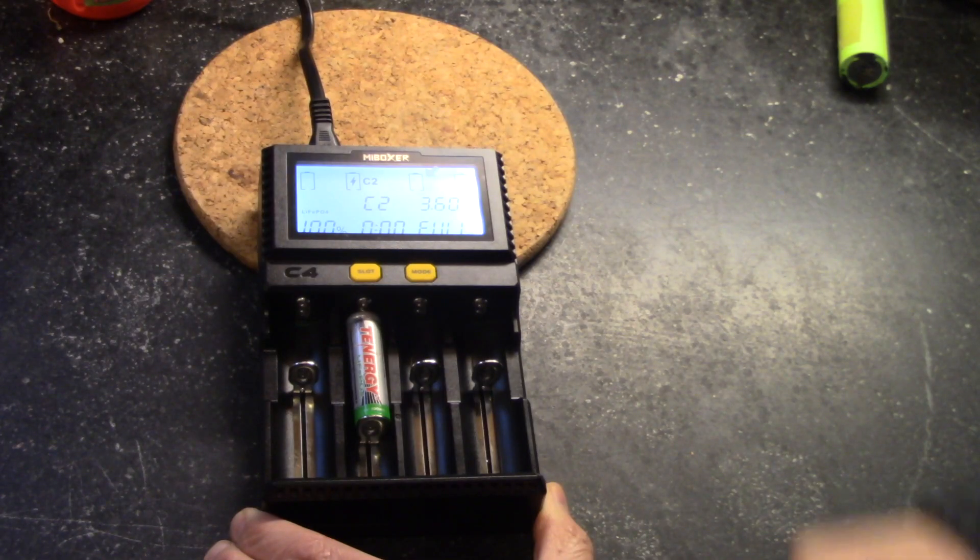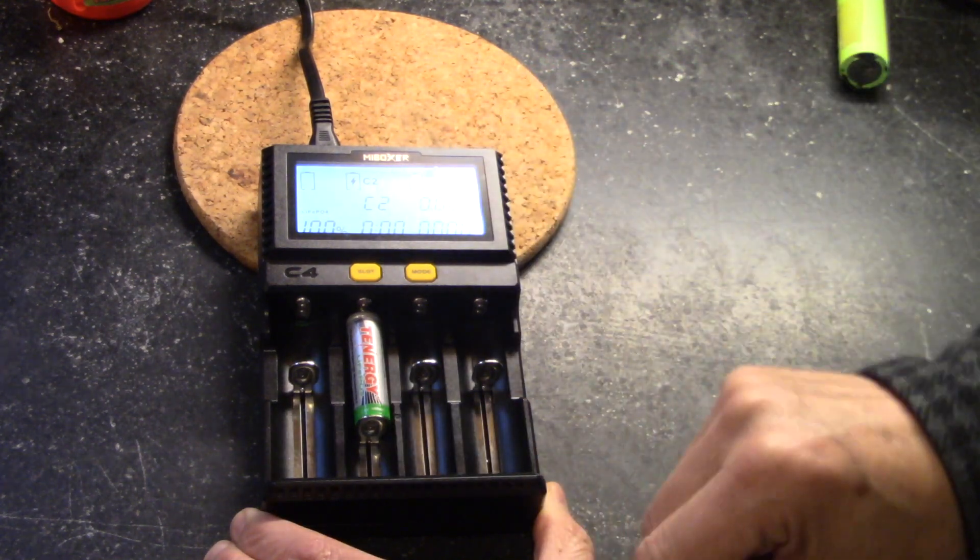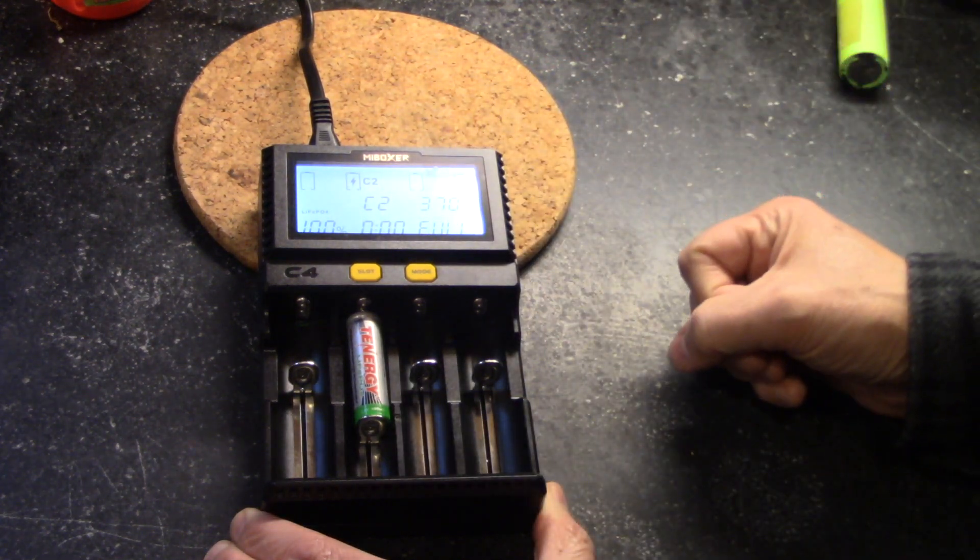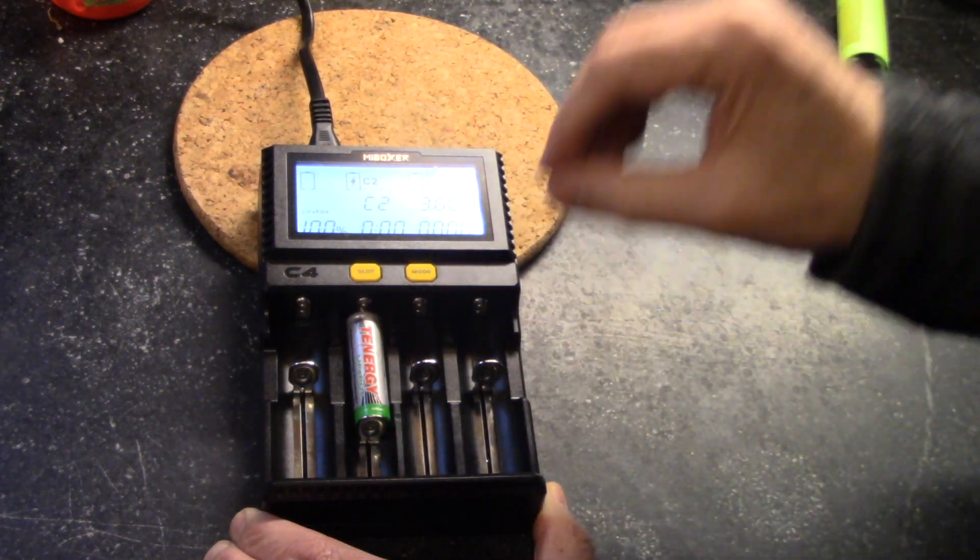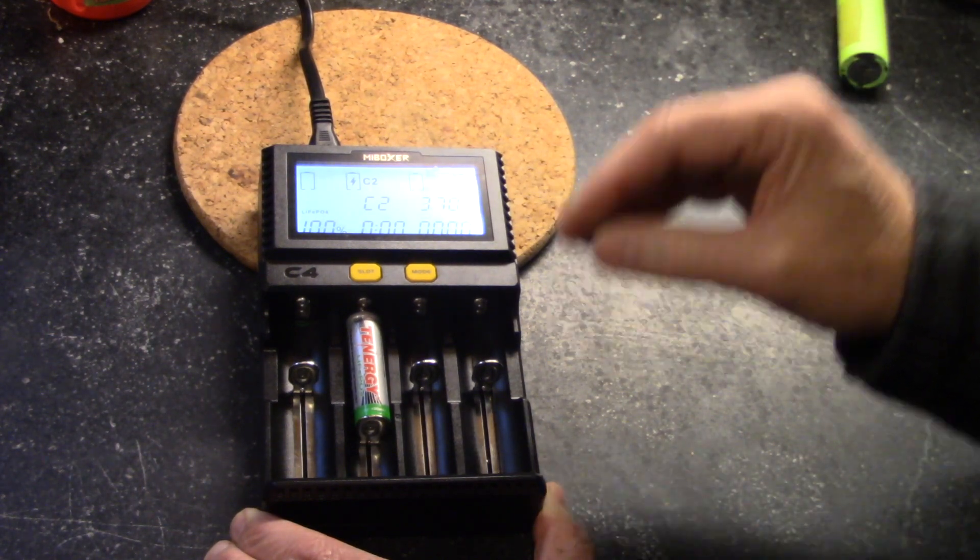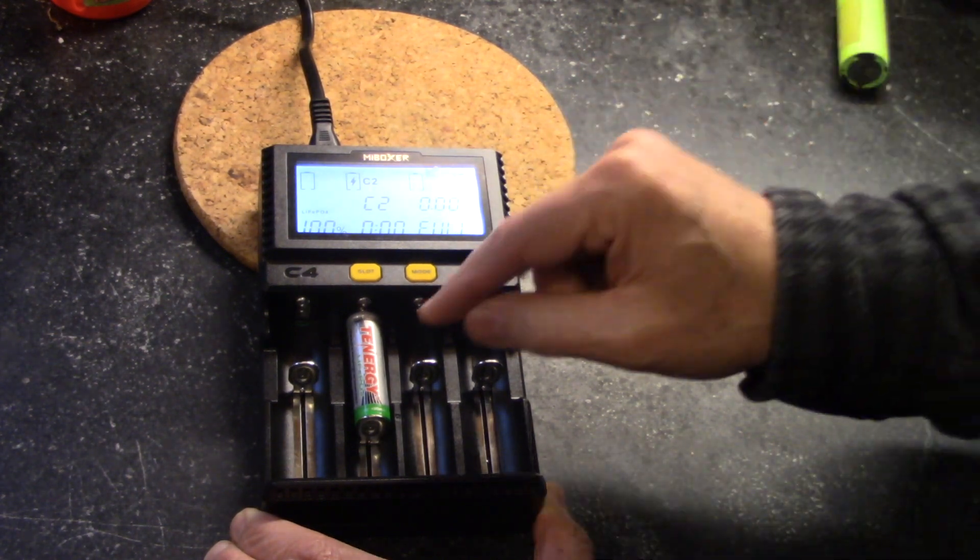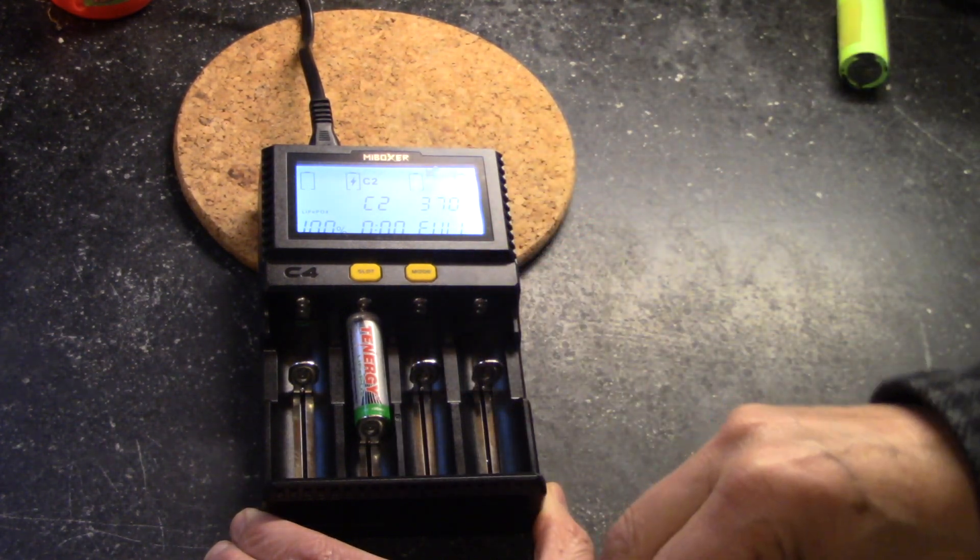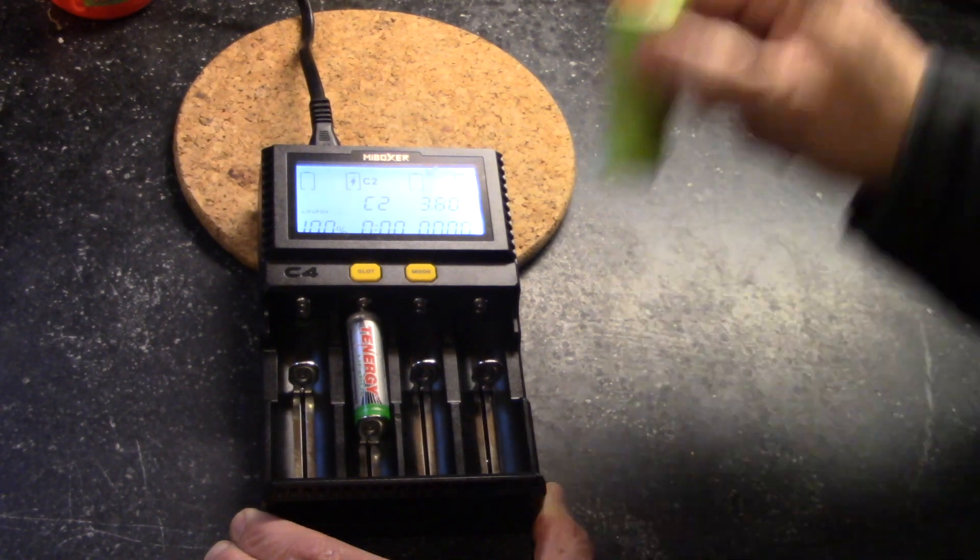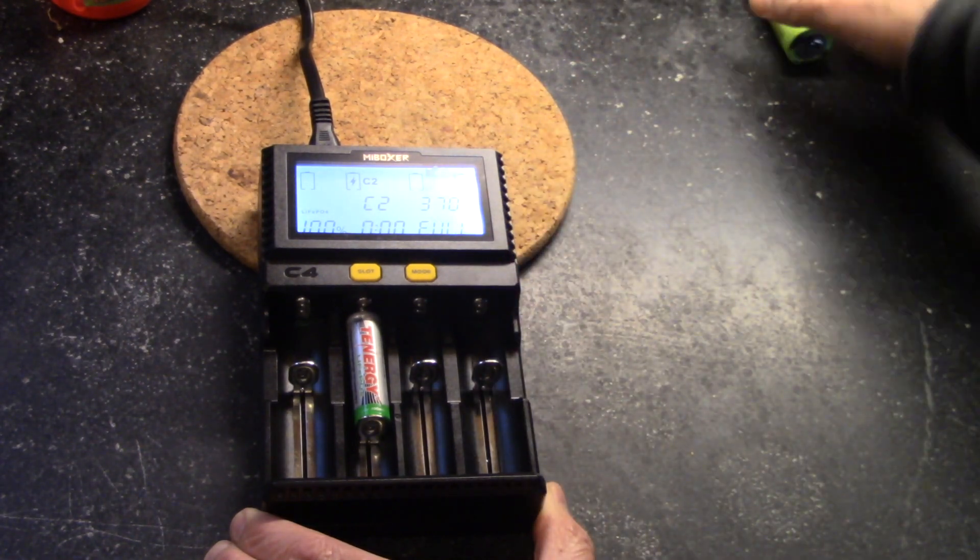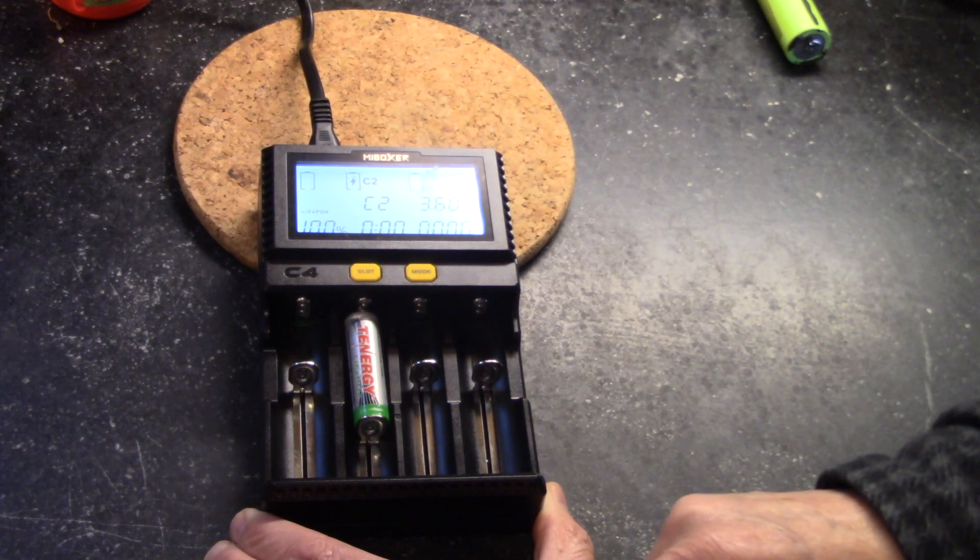Now you can see the capacity went to 100% because I already charged this yesterday, and lithium iron phosphate is extremely stable. It's an outstanding chemistry. It just doesn't have as high energy density as a lithium ion, but really, it's an awesome battery.